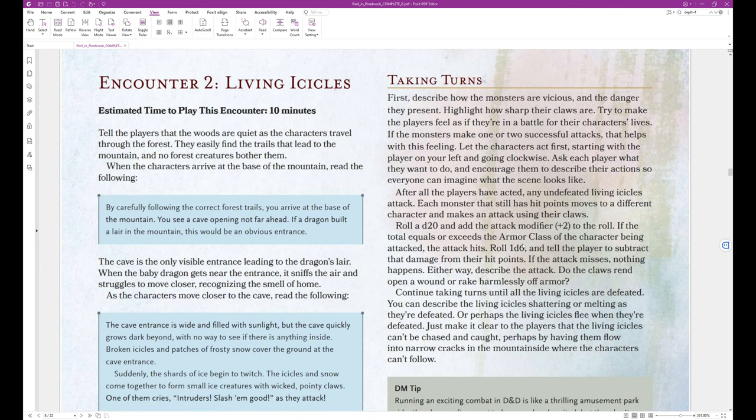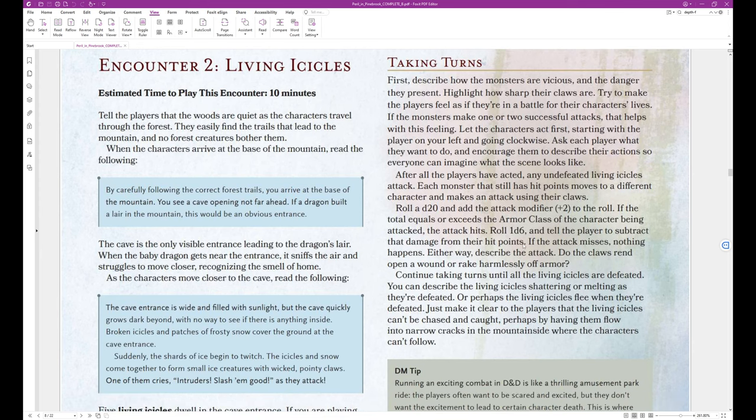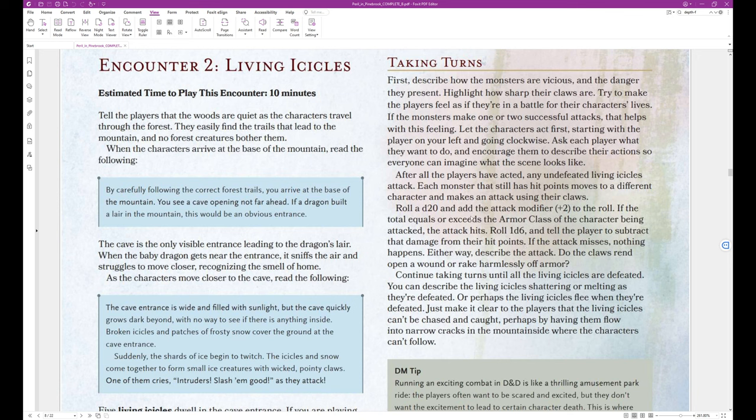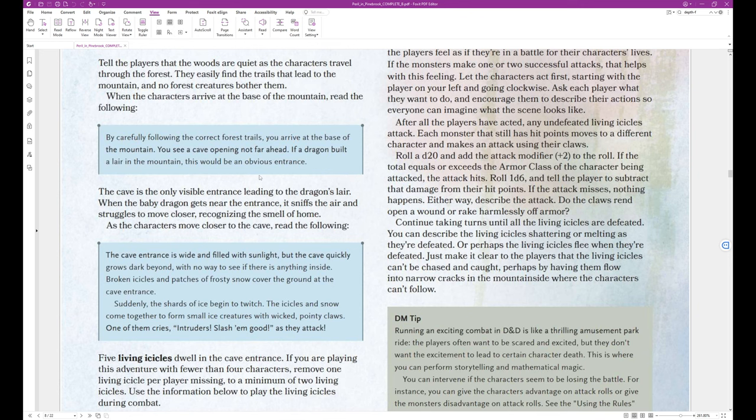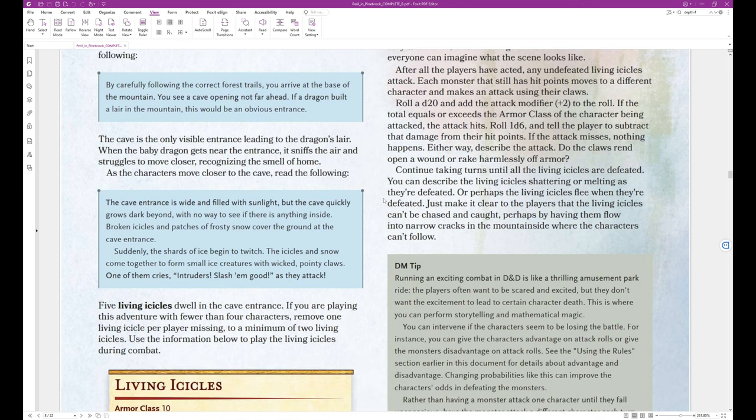Encounter 2 Living Icicles. Estimated time to play this encounter, 10 minutes. Tell the players that the woods are quiet as the characters travel through the forest. They easily find the trails that lead to the mountain, and no forest creatures bother them. When the characters arrive at the base of the mountain, read the following. By carefully following the correct forest trails, you arrive at the base of the mountain. You can see a cave opening not far ahead. If a dragon built a lair in the mountain, this would be an obvious entrance. That's the end of the block text.